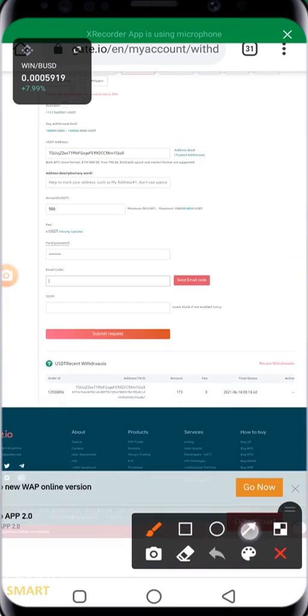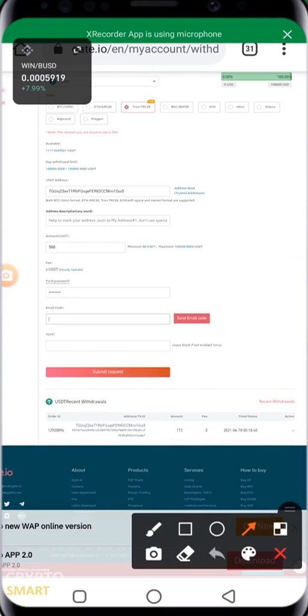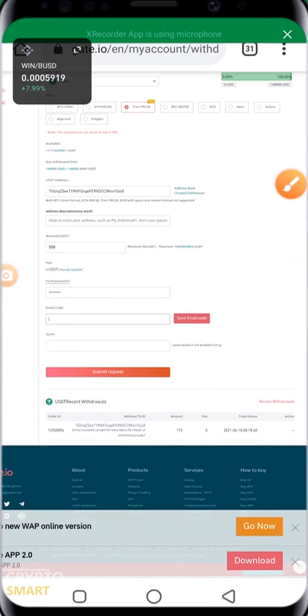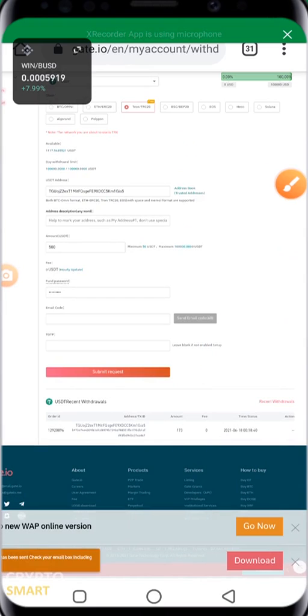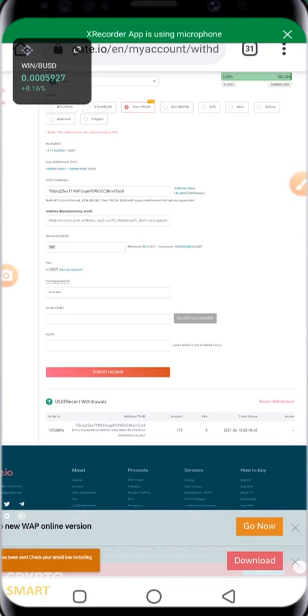You have to click on send email code. When I click it, a code will be sent to my email. So I'm going to switch over to my email quickly and get the code right now.